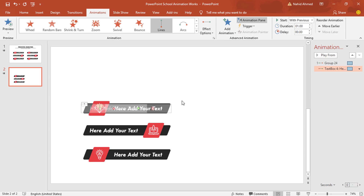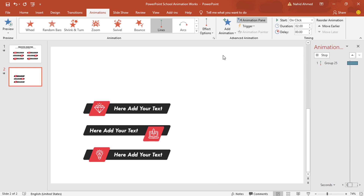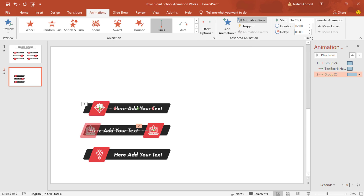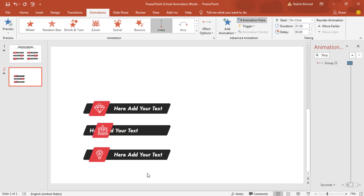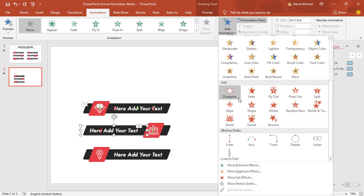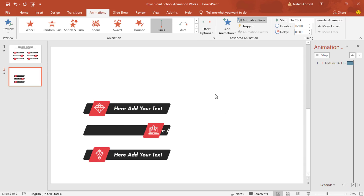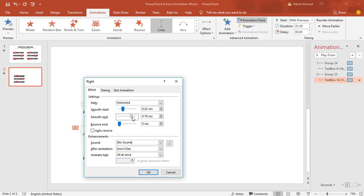We have added all animations on the first block. Now animate the second block: select the object, from Add Animation under Motion Paths select Line, from Effect Options select To Left, drag the red dot to the right, keep On Click, duration one second, increase the Smooth End, press OK. Then select the text box, from Add Animation select Lines, change direction to Right, drag the red dot to the left, set Start With Previous, duration one second, increase the Smooth End and press OK.